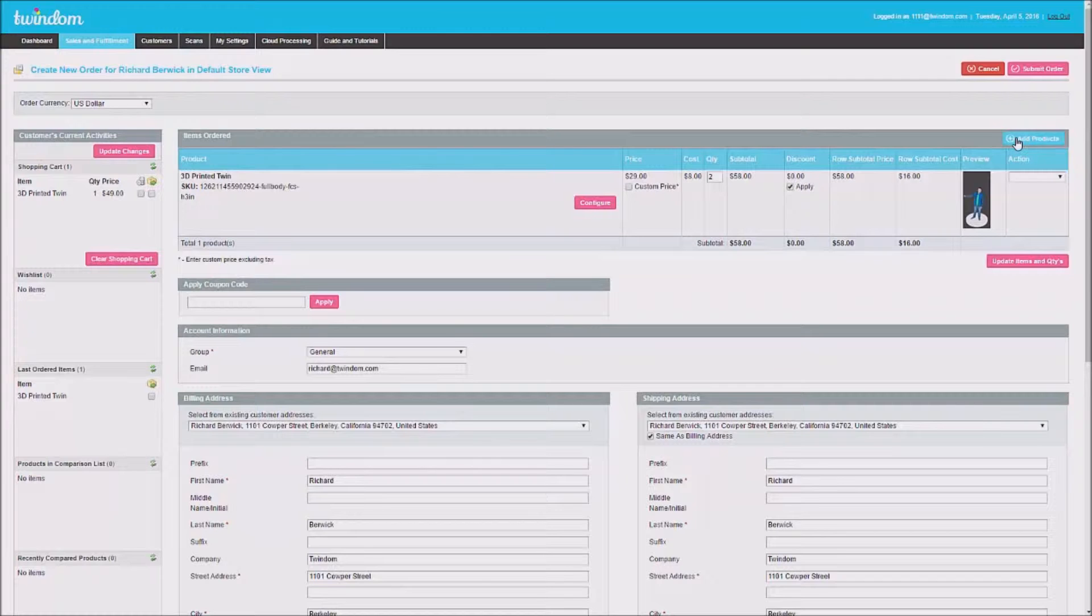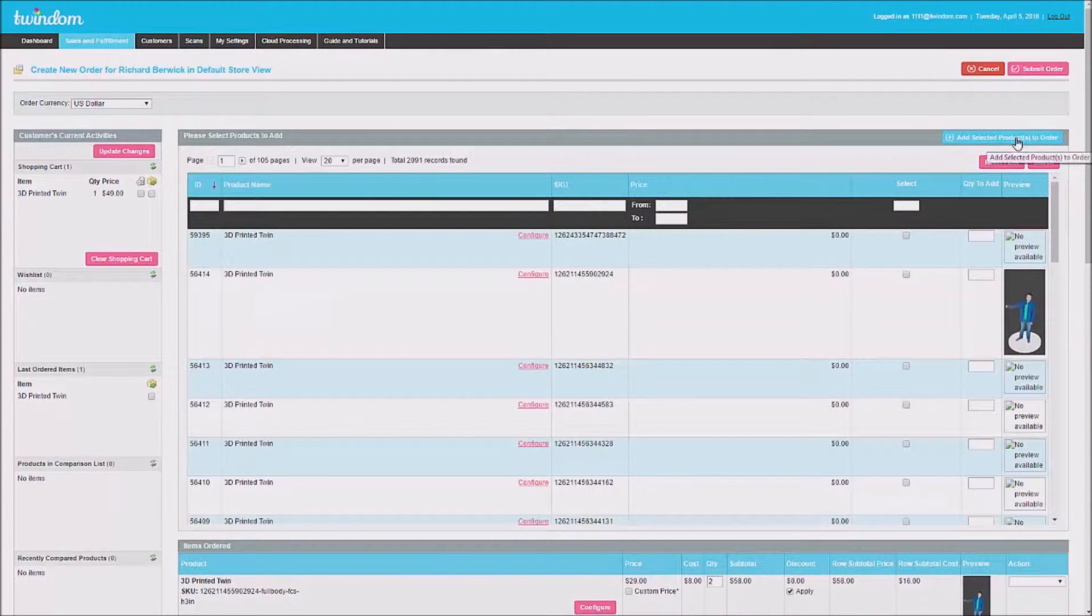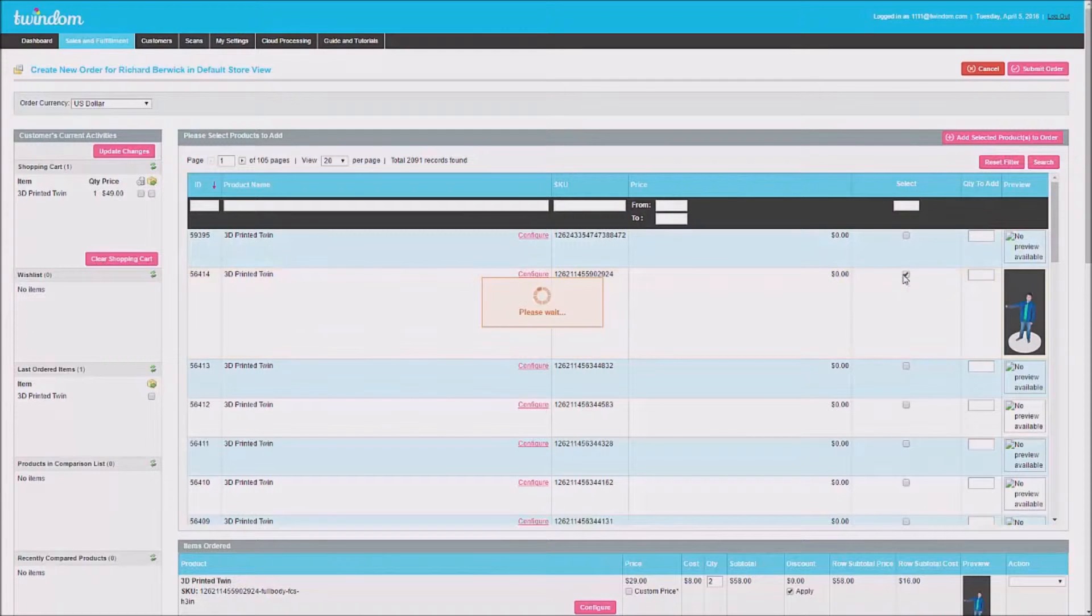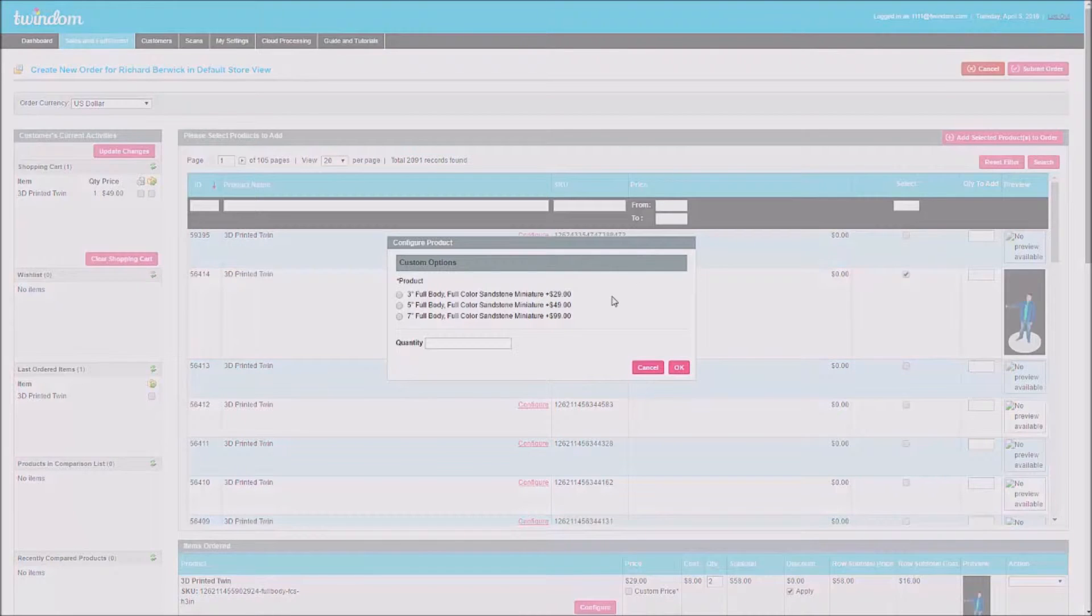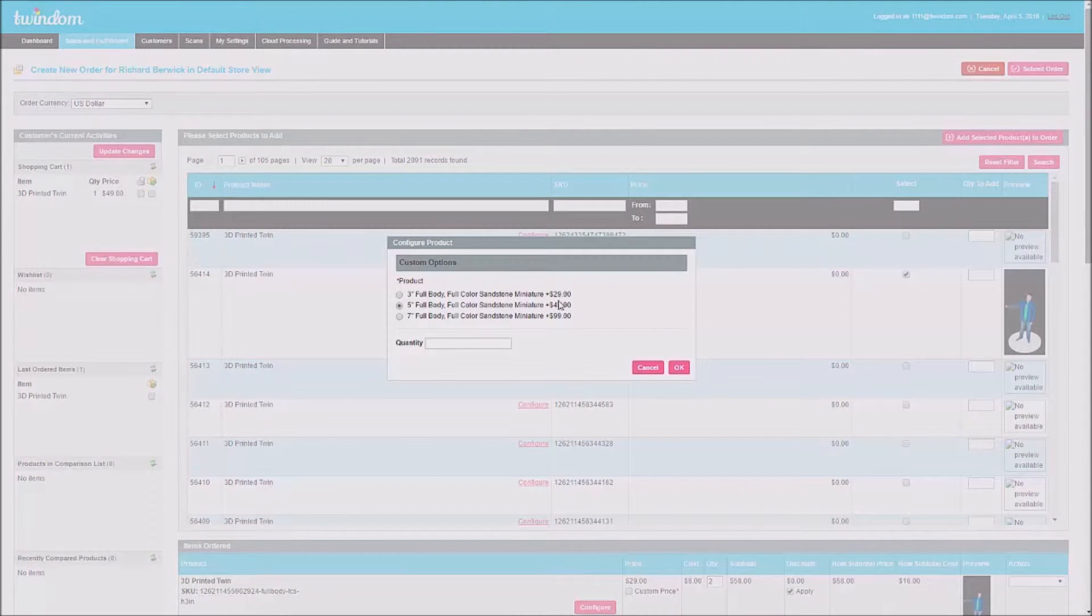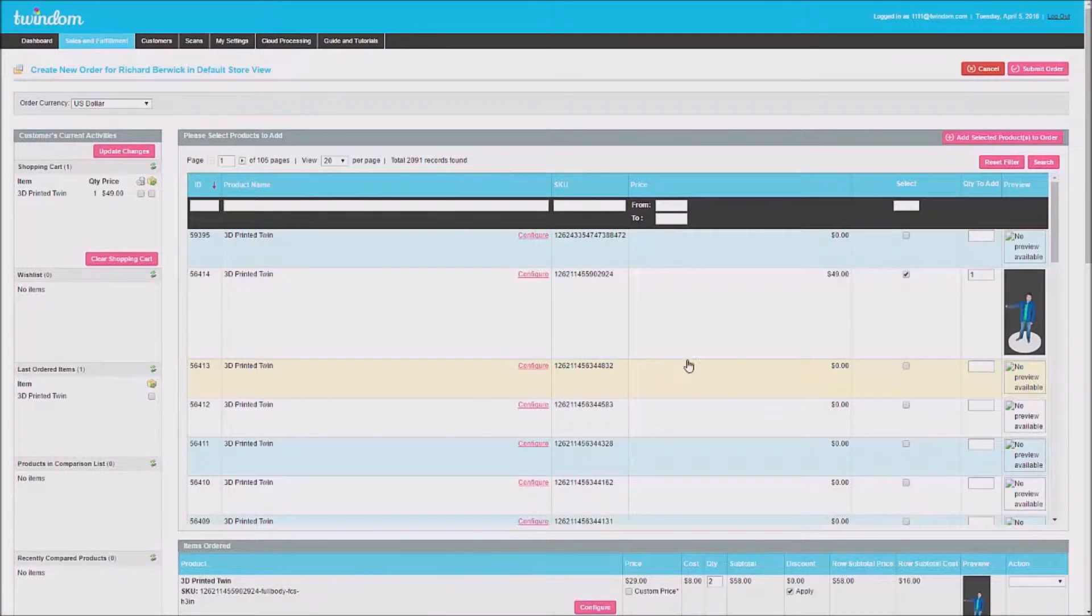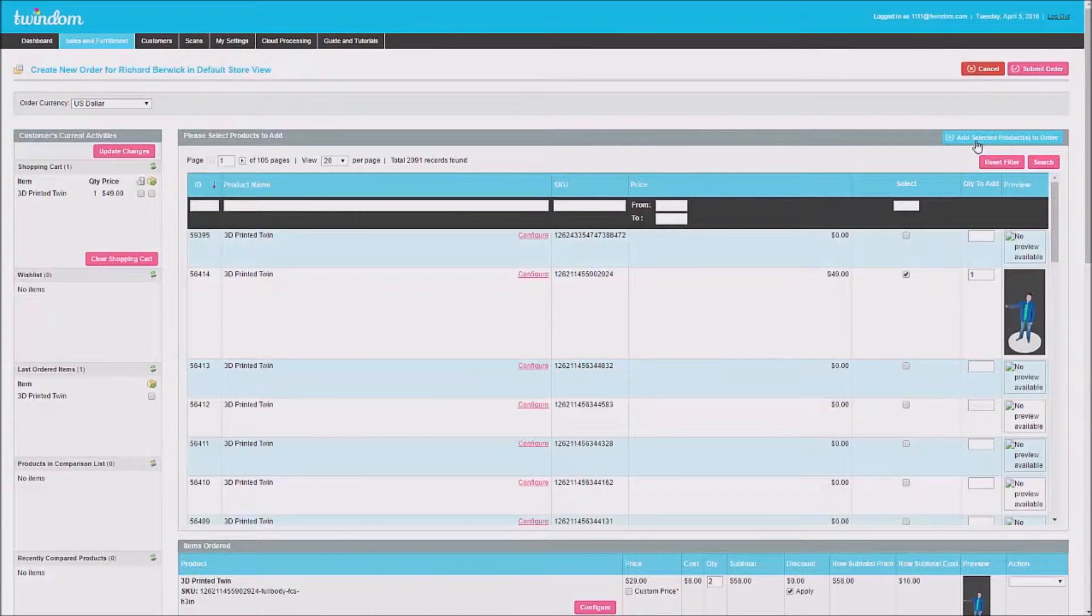As mentioned, to add additional products at a different size, click Add Products once again. Select the item once again and select a different size, and put in a quantity. Then click OK and click Add Selected Products to Order.